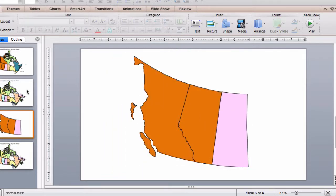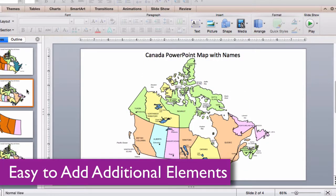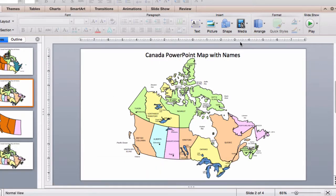Very, very flexible. You can add any of the PowerPoint objects or shapes, such as the stars, arrows, or boxes that come with PowerPoint.